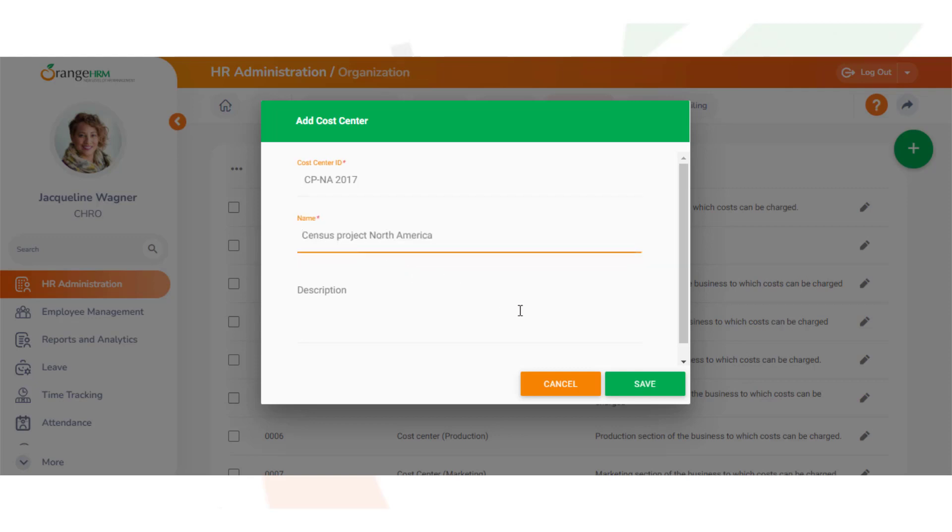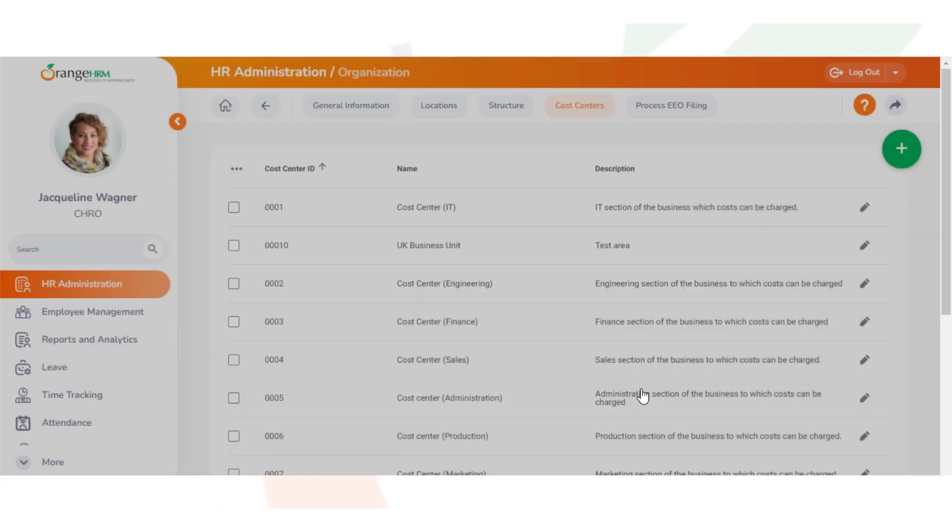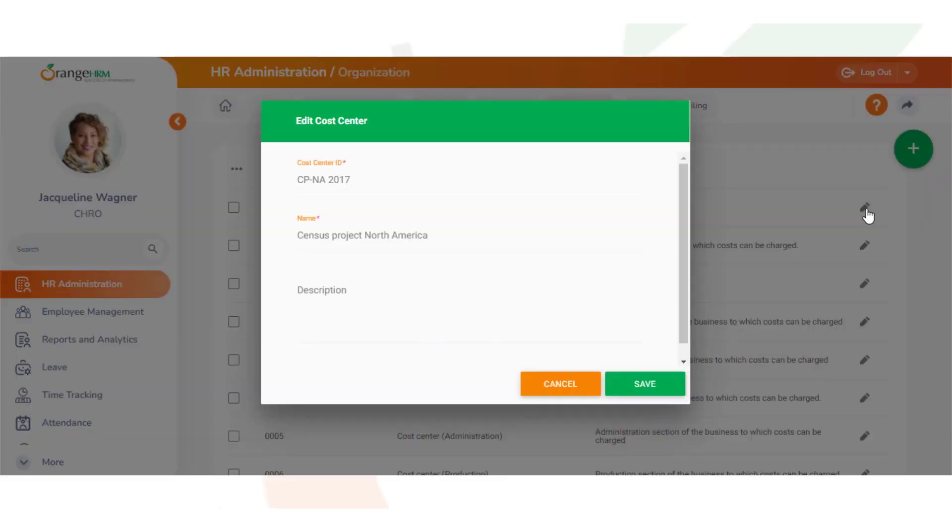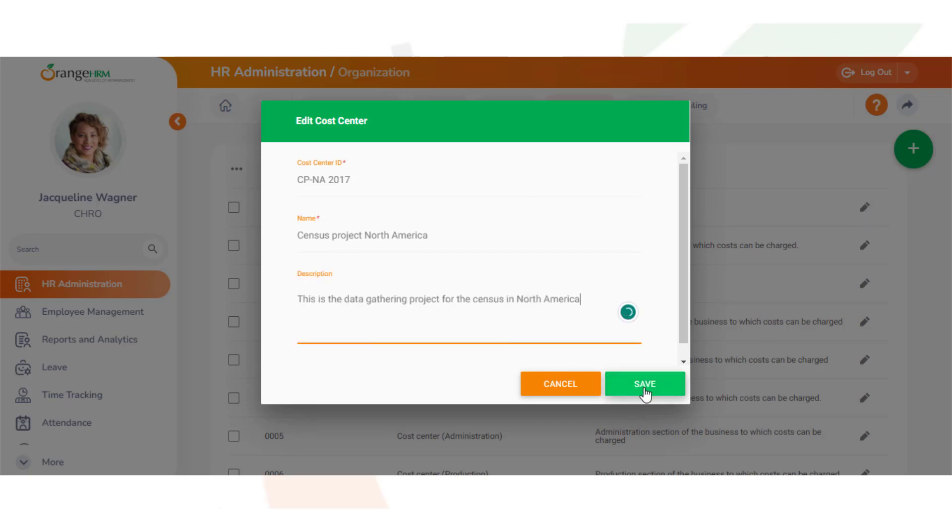We'll click save. We can also edit the cost center we create by clicking on this icon. I'll add a description. When we're satisfied, we click save, and now we've added our cost center.